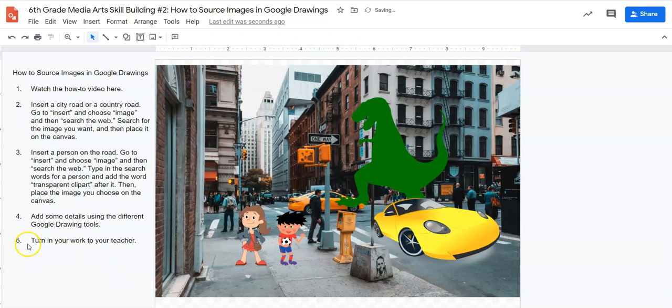All right. So step number five says turn your work into your teacher. Thank you so much for listening to Media Arts Skill Building Exercise number two.